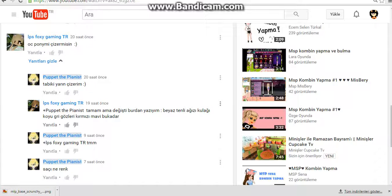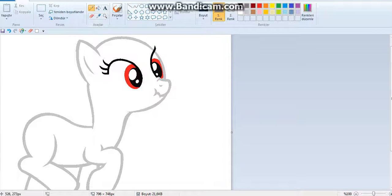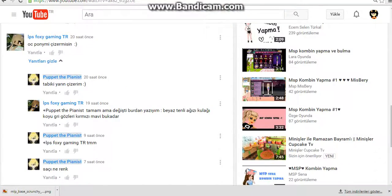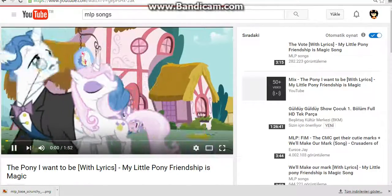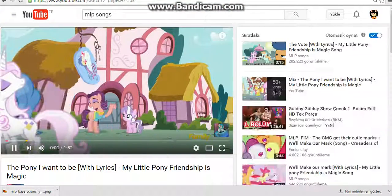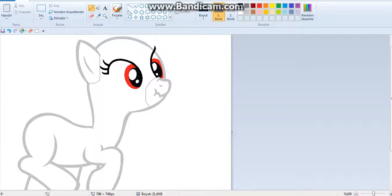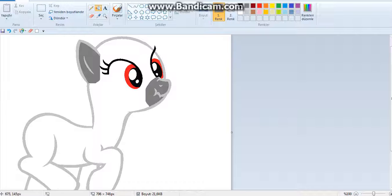Everypony, I have an announcement! That starts here in Ponyville and reaches all over Equestria. Don't ever forget that Diamond Tiara. Ever!